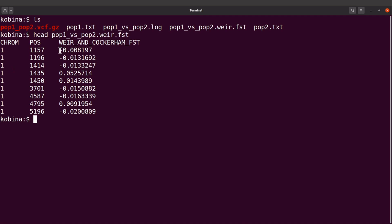Okay, now the FST, sometimes you have negative values but these negative values we always convert them to zero. Okay, because FST values we normally put them in the range of zero to one. So if there is negative, we just make them zero. That's what you should know.